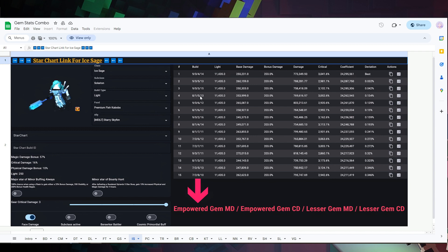A couple things to mention: if you don't know how to read anything here, I've talked about this in my previous gem videos a couple years back. But basically, the first two stats you want to look at are your Empower Gem — so that's going to be Magic Damage, like for Ice Age it's Magic Damage, or Physical Damage for a physical character — and the second one is going to be Crit Damage. This is for your Empower Gem, so keep that in mind.